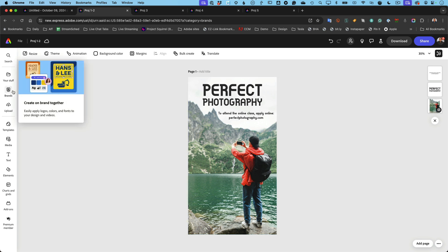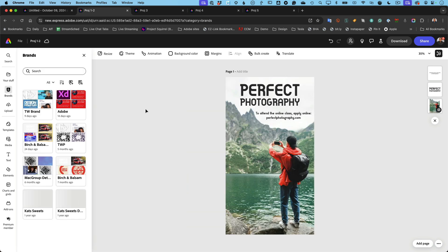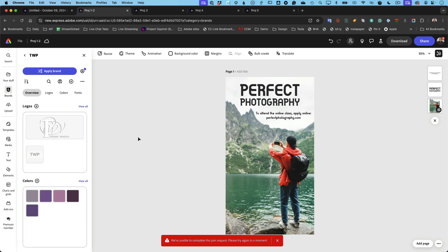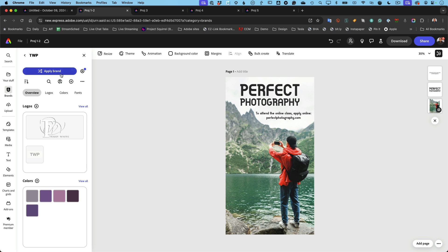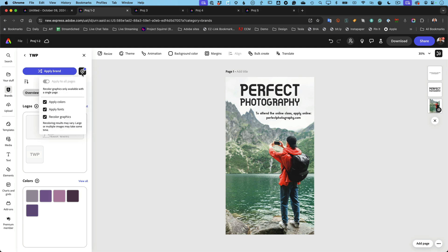So I'm going to go to Brands — this is brand new, brand brand new, get it? I'm going to go into my Terry White Photography brand. Yes, you can have multiple brands. What's new — you could apply brands before, but you'll notice there's a little dot there, meaning there are new features. If I click the little blue dot to the settings, the new addition is Recolor Graphics. So we had Apply Colors, we had Apply Fonts, but now there's one more: Recolor Graphics. All of these are optional.